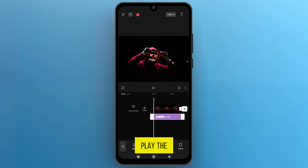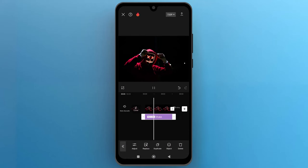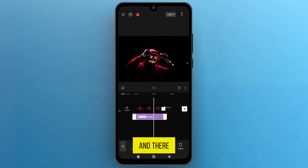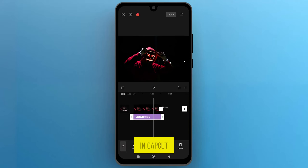Now, let's play the video to see the aggressive shakes in action. And there you have it — that's how you create aggressive shake effects in CapCut.